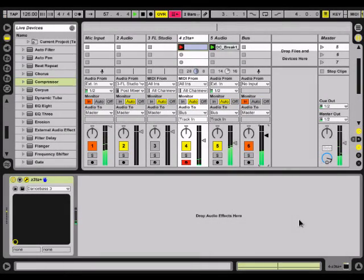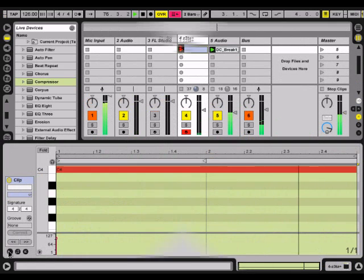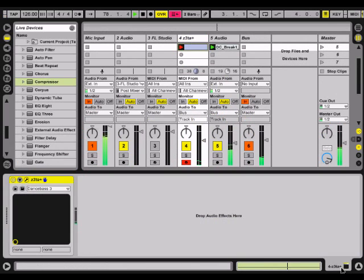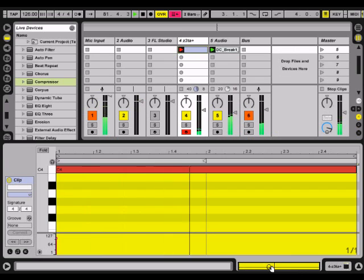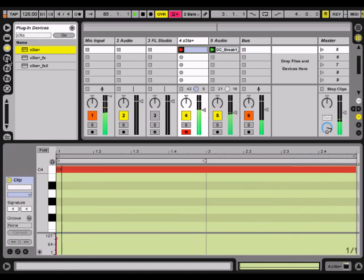Hey guys, it's Nukage again. I'm going to show you a little bit of knowledge about how you can use MIDI effects to really create some great sounding melodies without having to have any ideas. Here we have a synth called Dance Bass 3 — it's a nice little lead with a quick attack and quick release, so it'll be easy to make sound nice when we arpeggiate it.